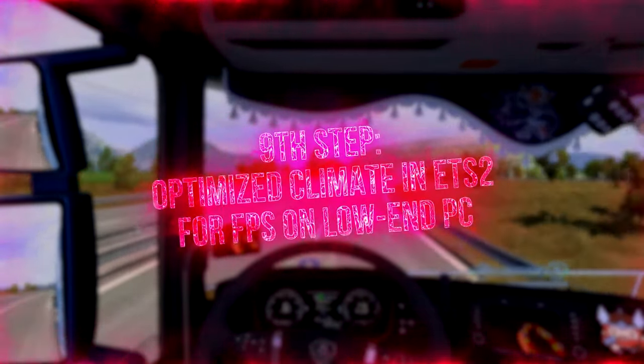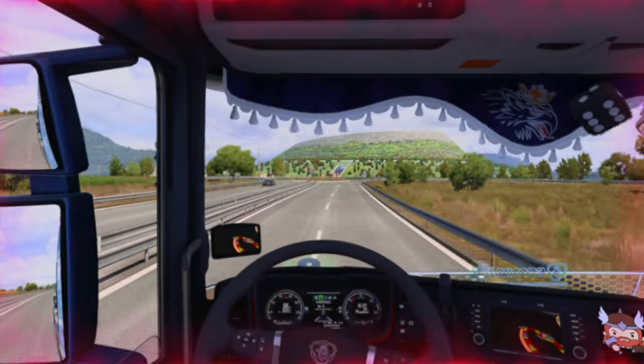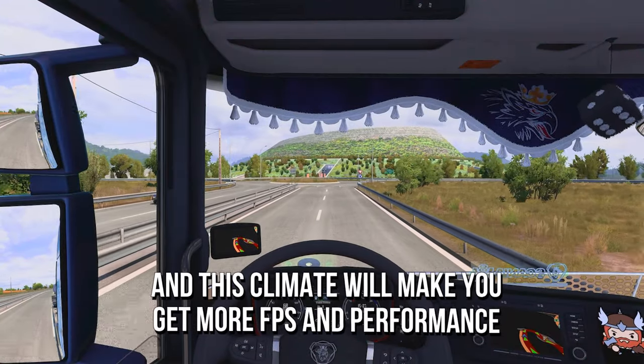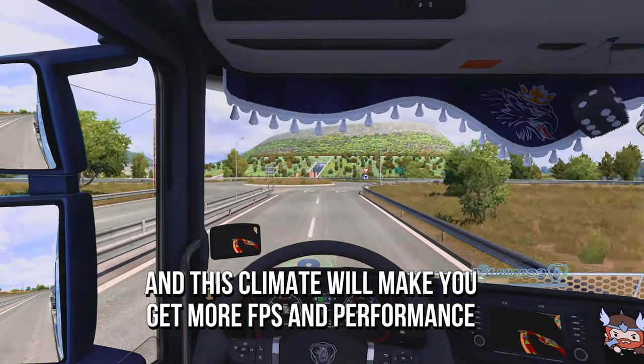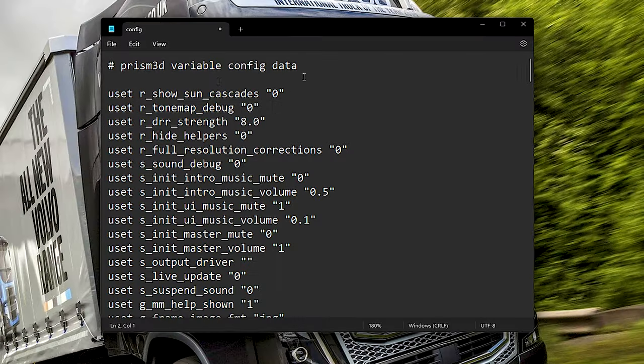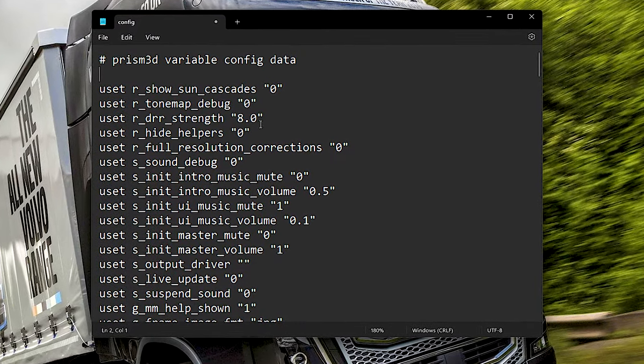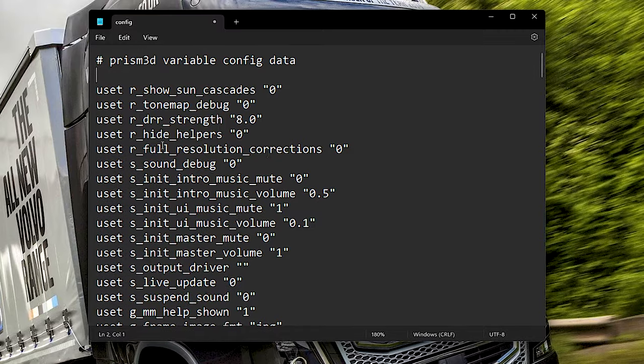In the ninth step, you are going to set an Optimize Climate for Low-End Computers in your Eurotruck Simulator 2, and this climate will make you get more FPS and performance. First, you must enable the Developer Console in your Eurotruck Simulator 2. To do that, open the File Config shown in the eighth step of this video.